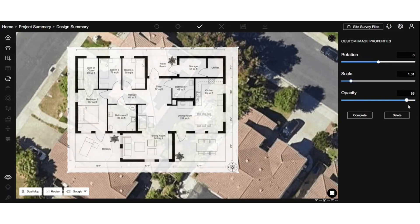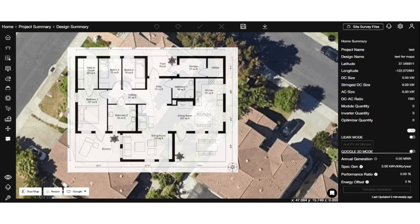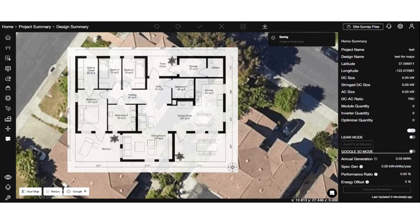With the maps revamp feature, you now have the power to explore, resize, switch maps, and even upload your own custom images. Upgrade your mapping experience with our latest release.